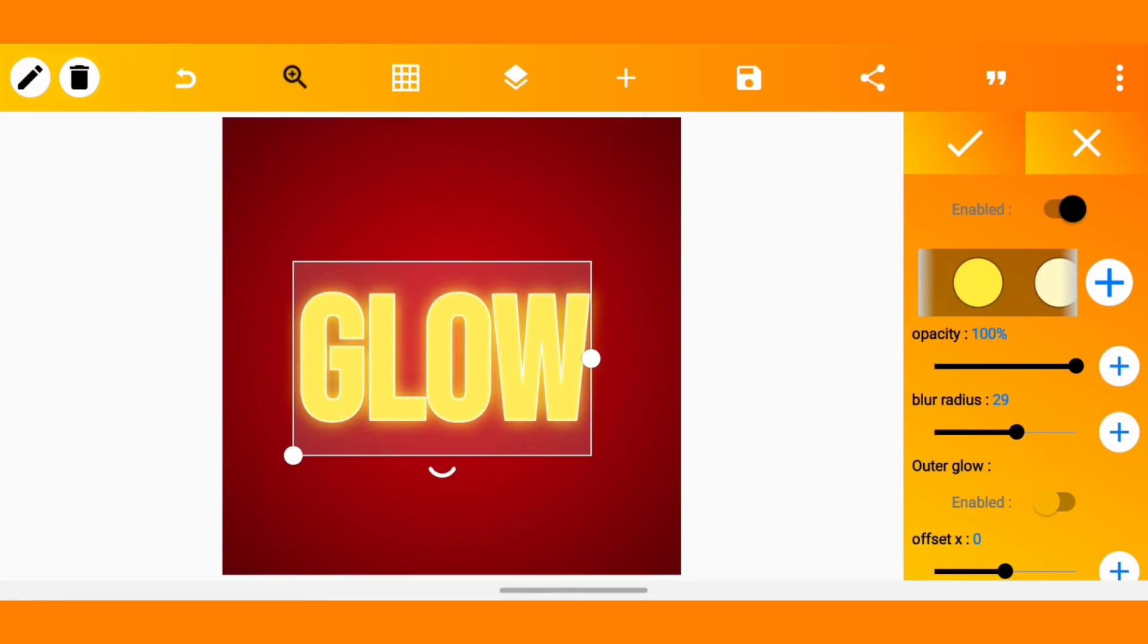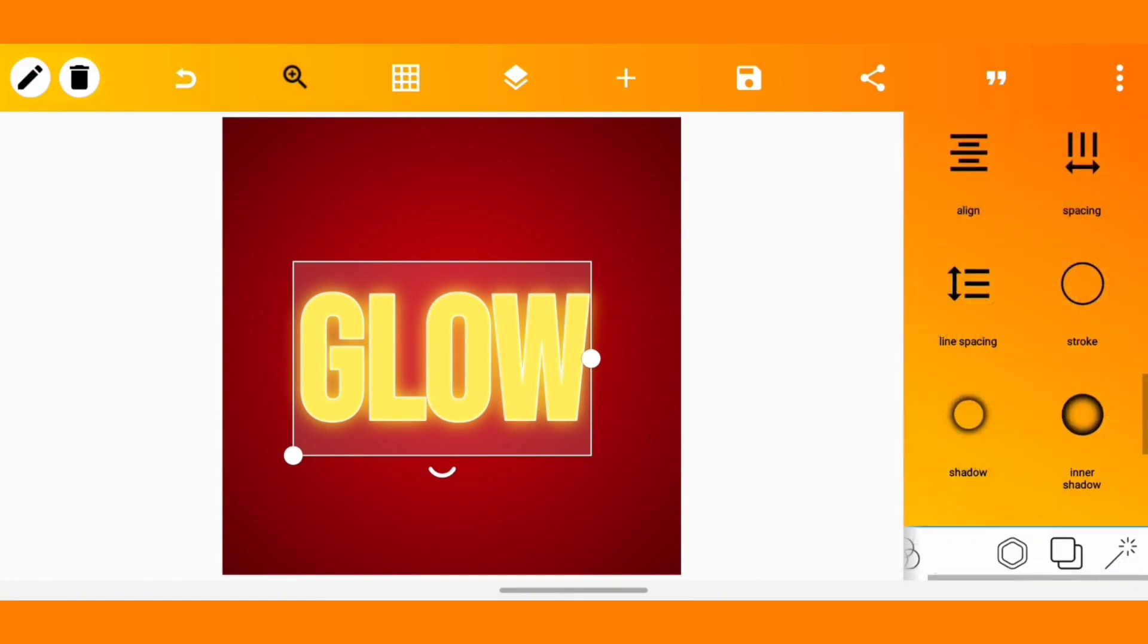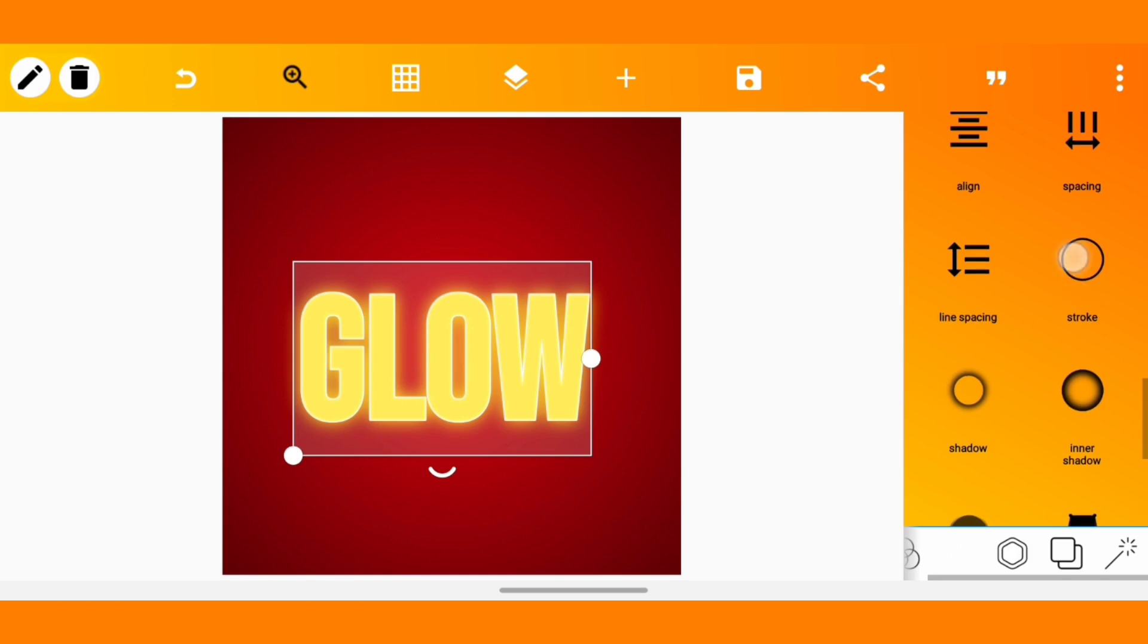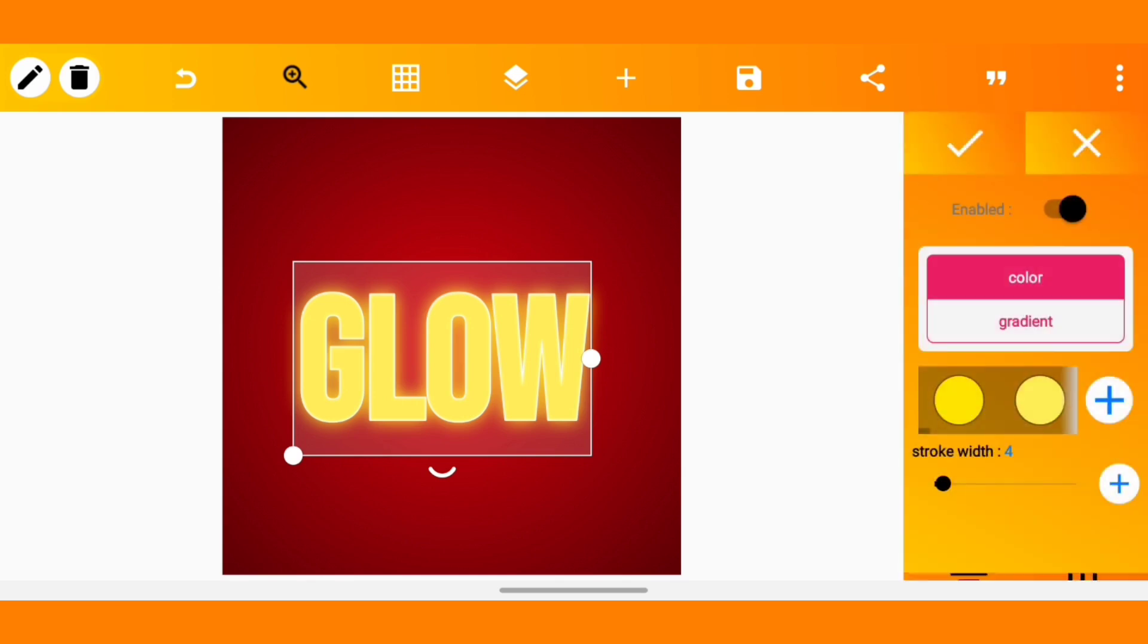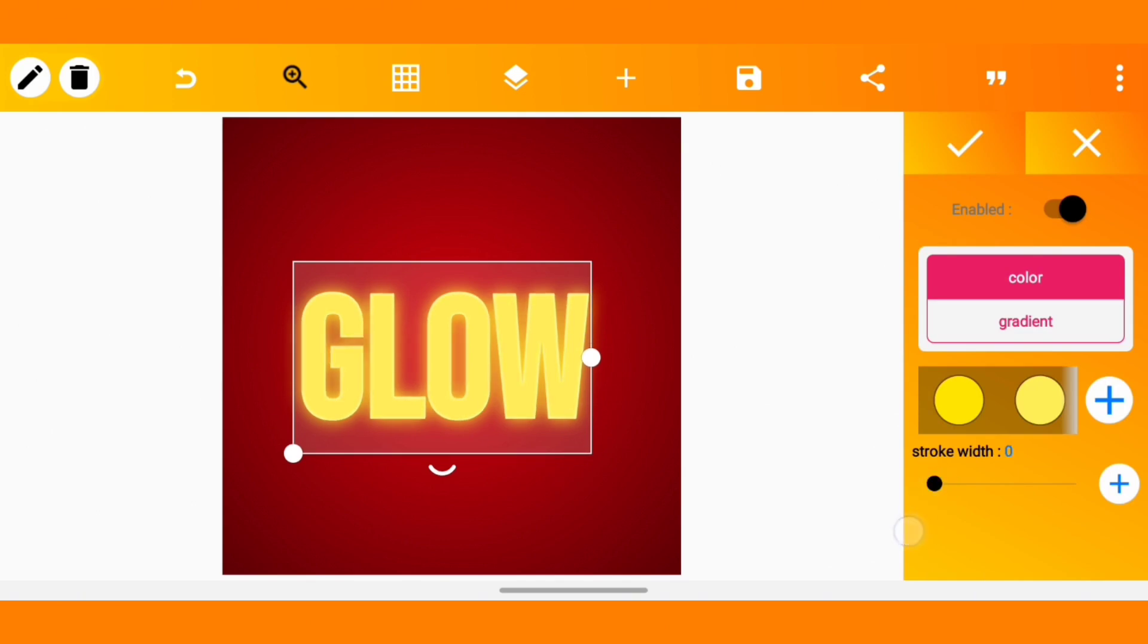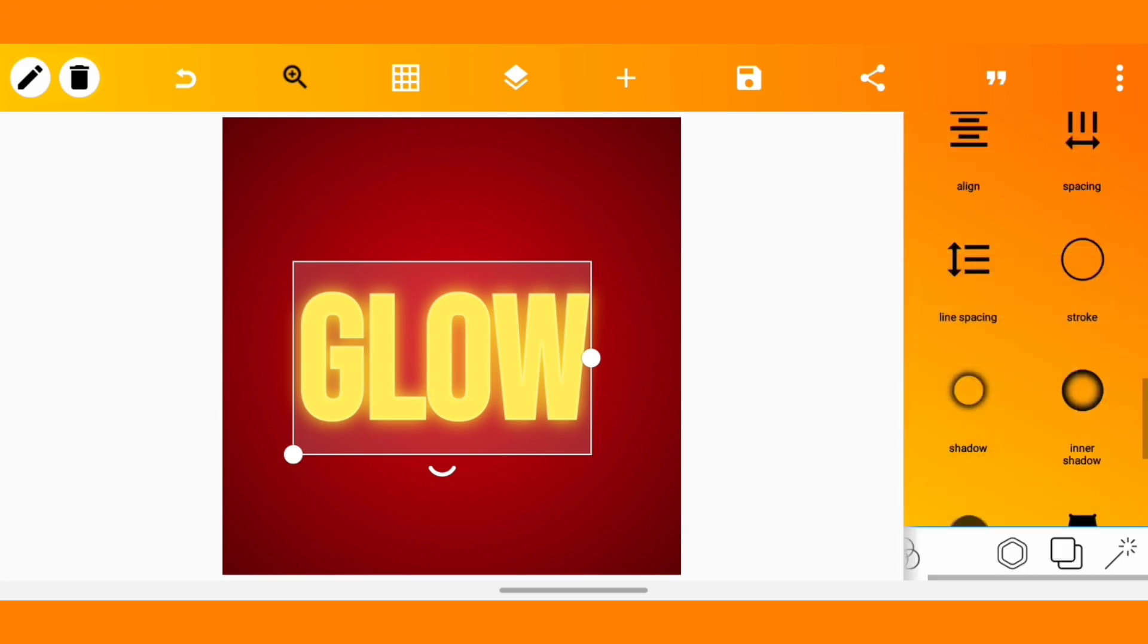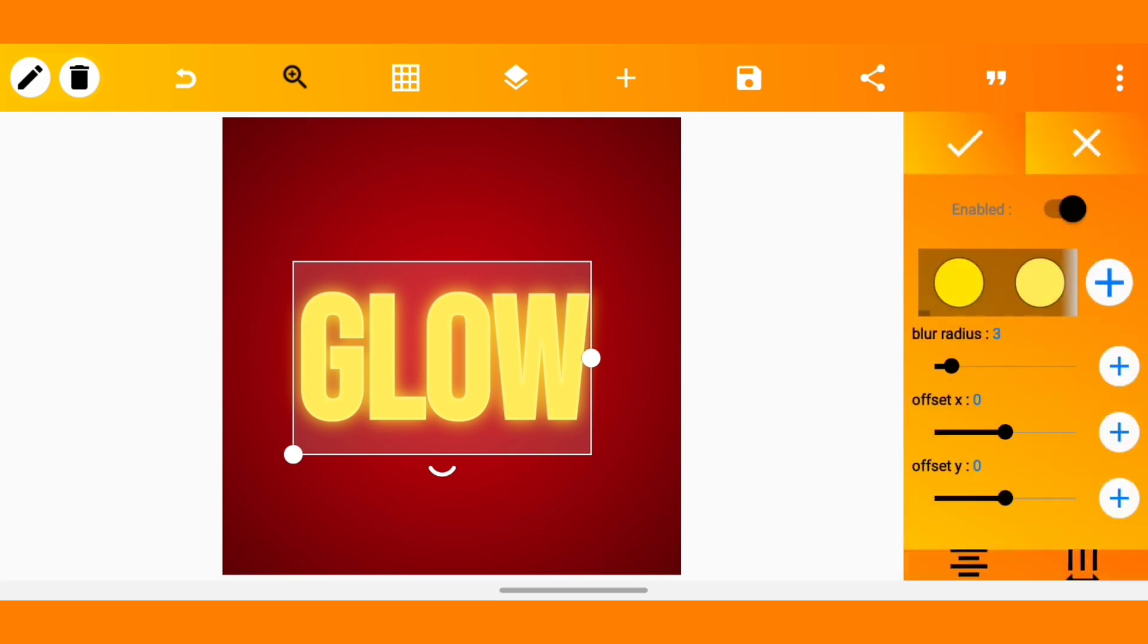Then you can increase the blur. You can see the glow now already. I think the stroke is too visible so we'll just reduce the stroke width a bit. I think one or two, this is good. Then we'll move to inner shadow and increase the blur radius depending on how you want it to glow.